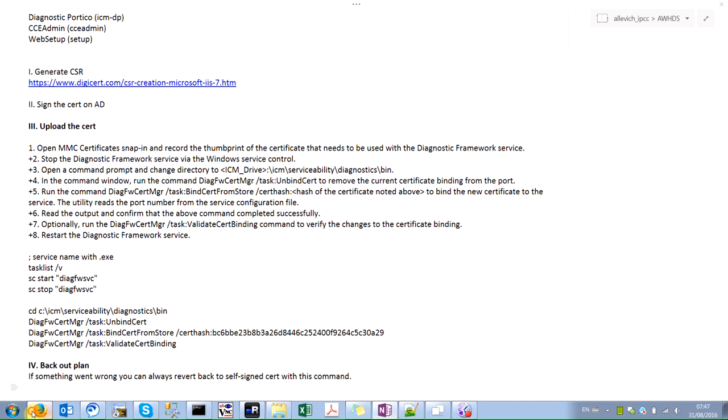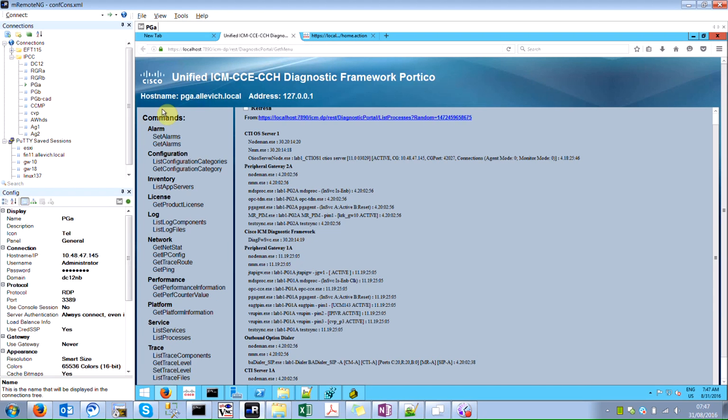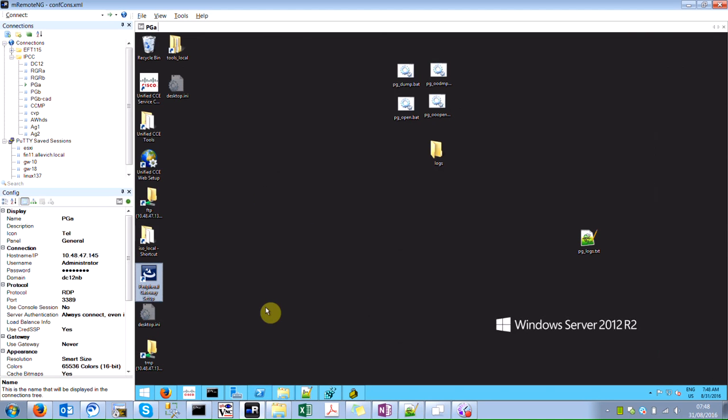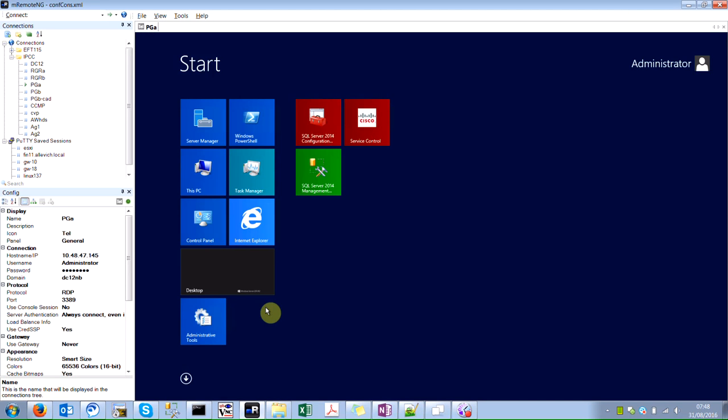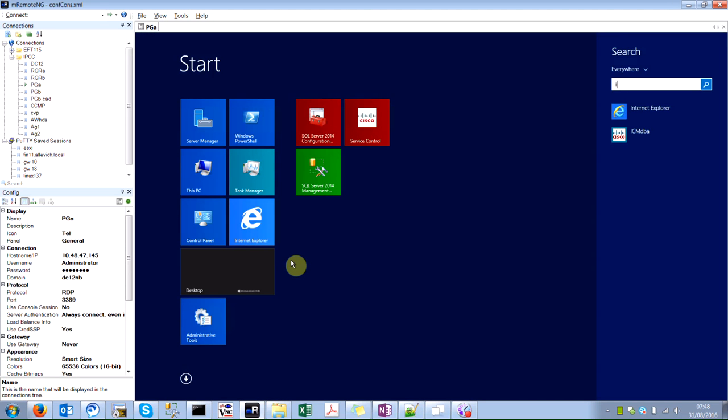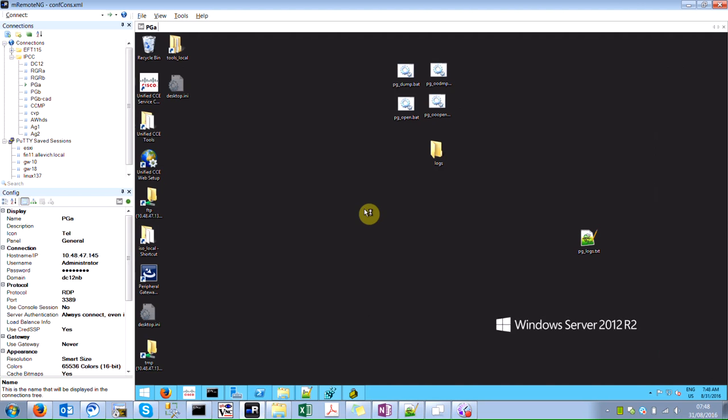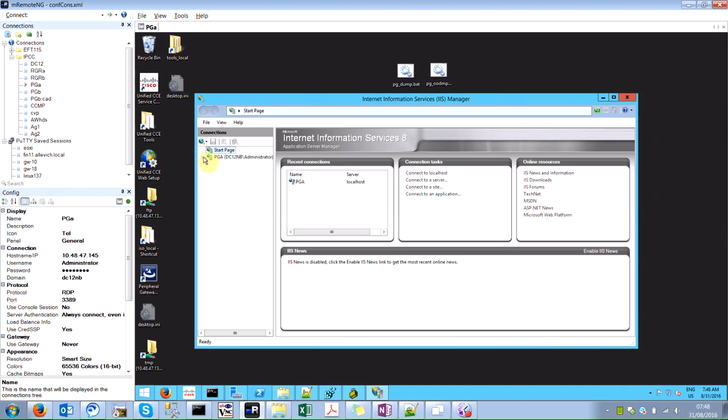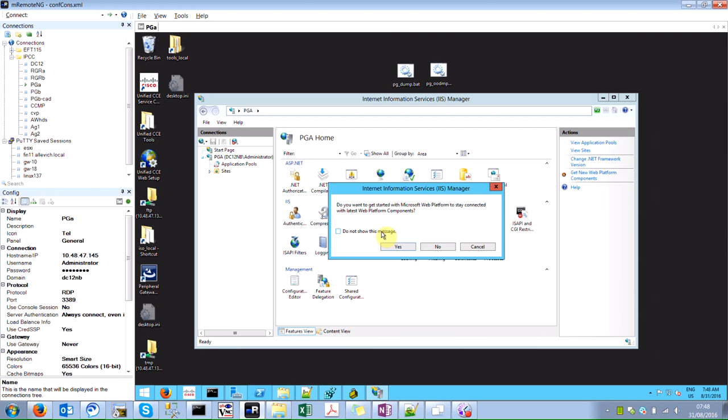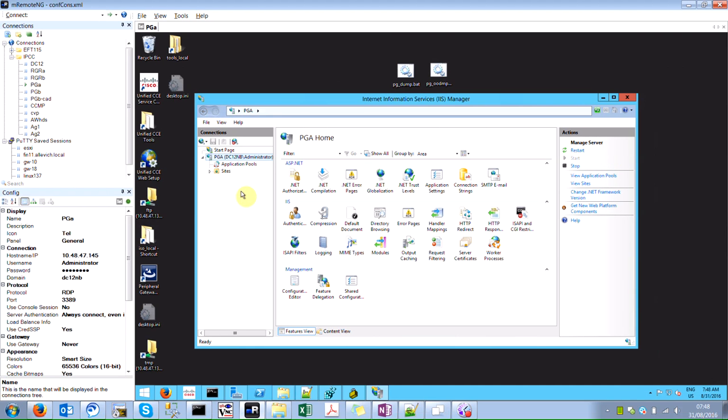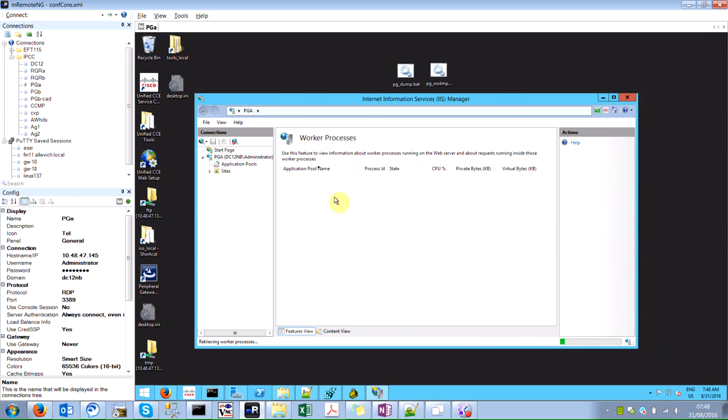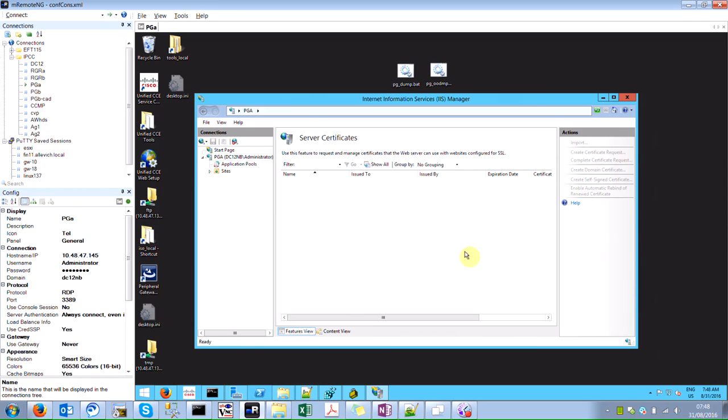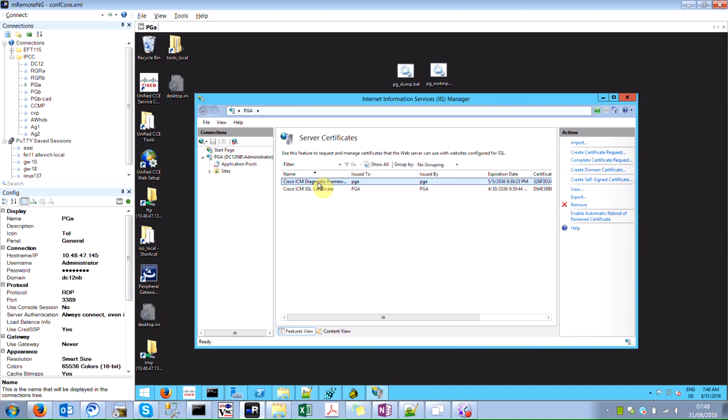First of all, let's generate CSR. I used this article so you can copy it and use it as well. Now I'm on the PGA and let's go to the IIS manager. In the IIS manager we have to navigate to this PGA. We have to find server certificates.